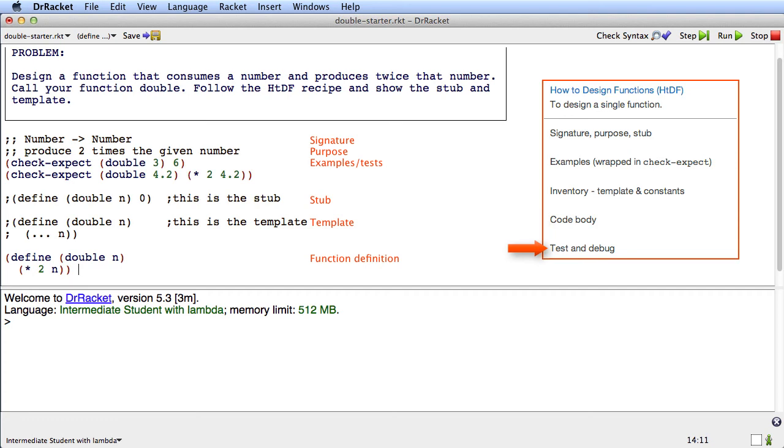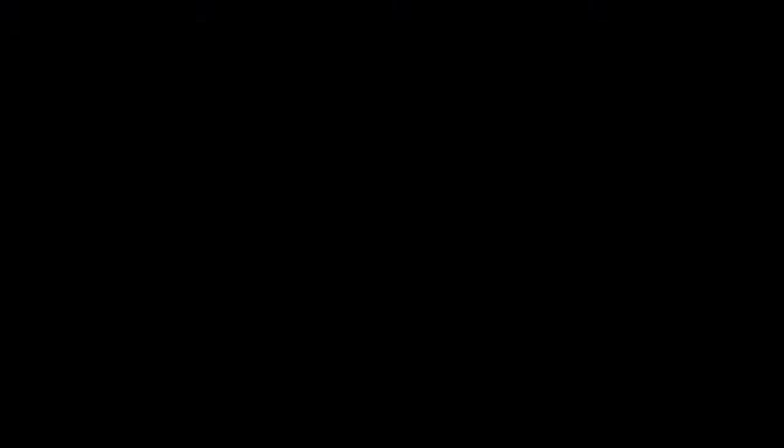Now I'll run it and both tests pass. So that's a first pass through the HTDF design recipe.